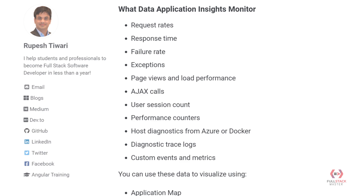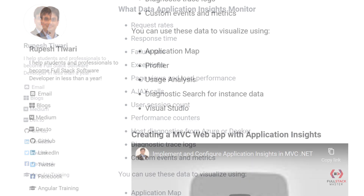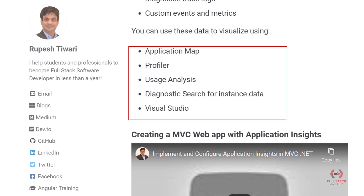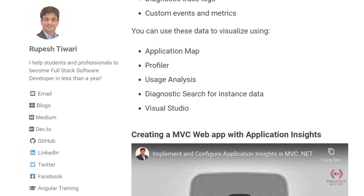You can check out diagnostics from Azure, trace diagnostic logs, and also create custom events and metrics so you can put them into your Azure dashboard and monitor how your application is behaving at all times. All of this data — request rate, response time, exceptions, failure rate — can be visualized using tools like workbooks, application map, profiler, usage analysis, diagnostics, search for instance data, and Visual Studio. These are all great tools to visualize logs from your MVC application.